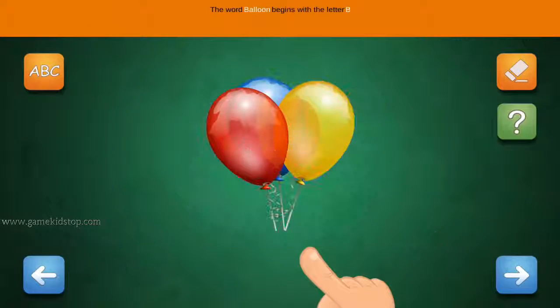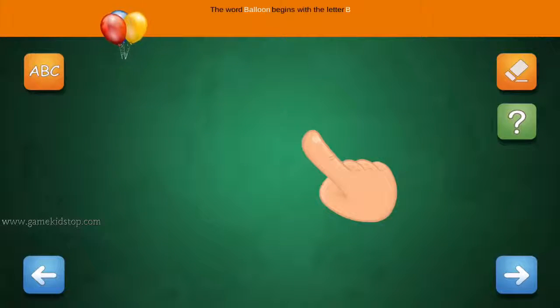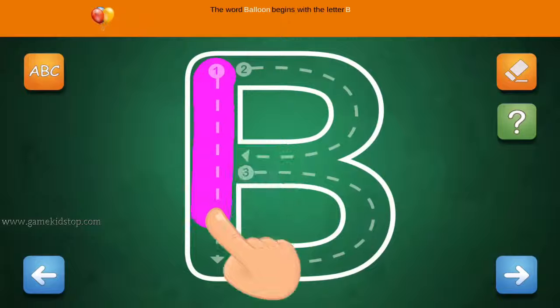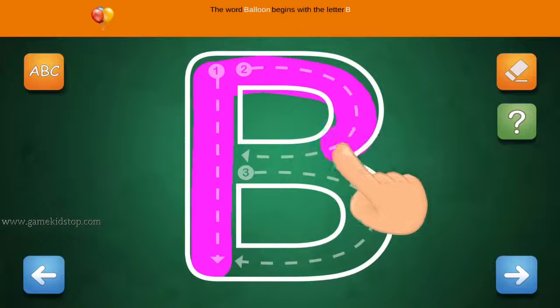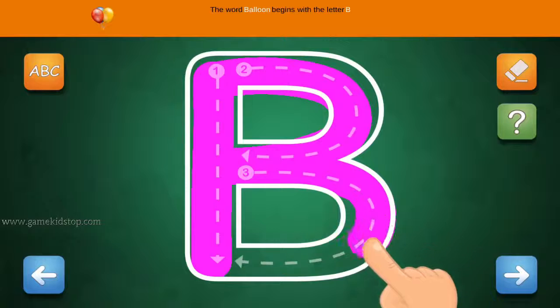The word Balloon begins with the letter B. Connect the number one and arrow with a line. First start with one, then two and three.